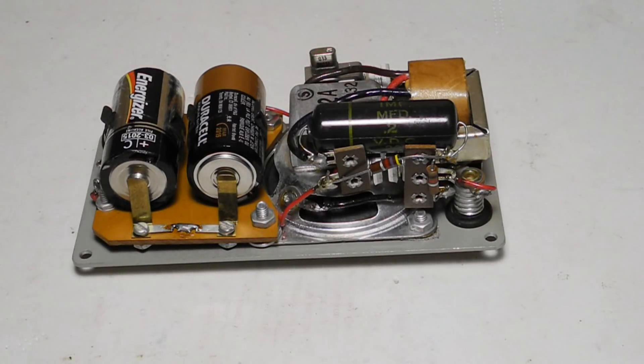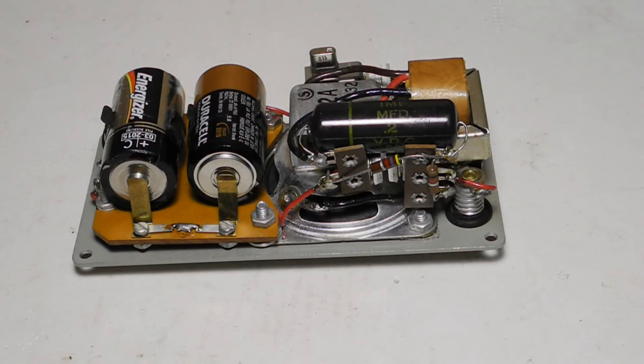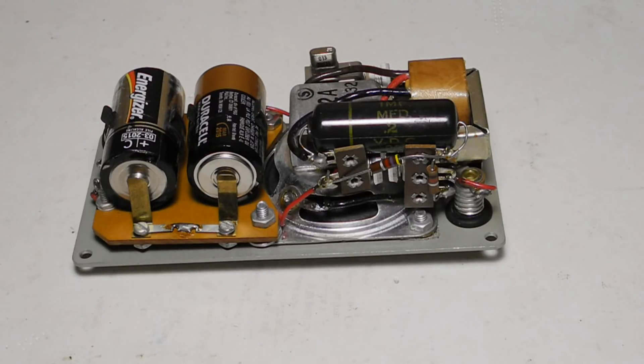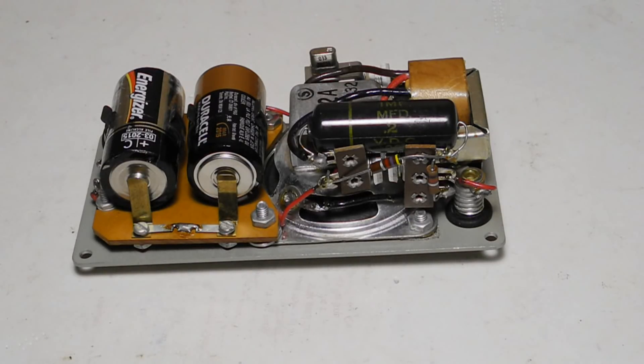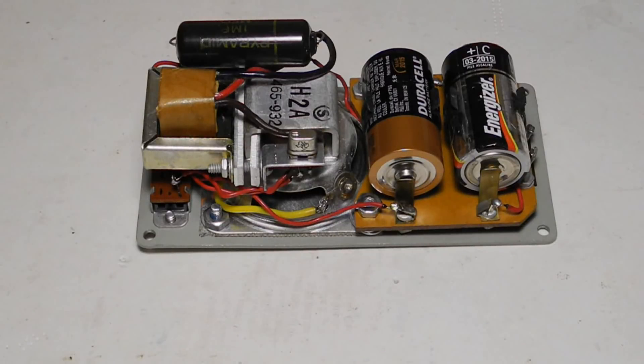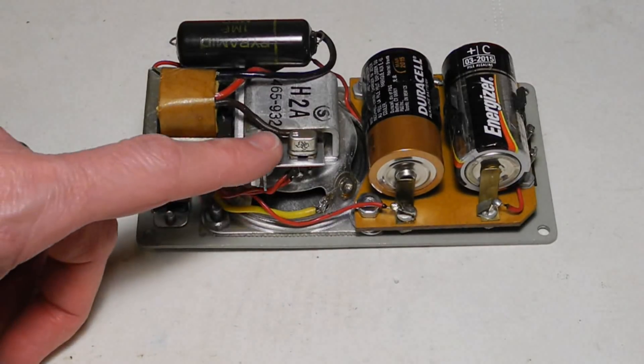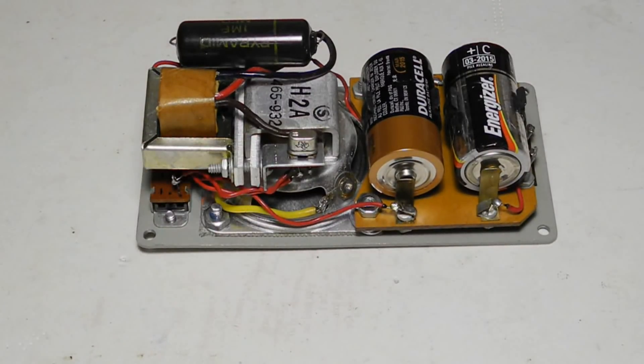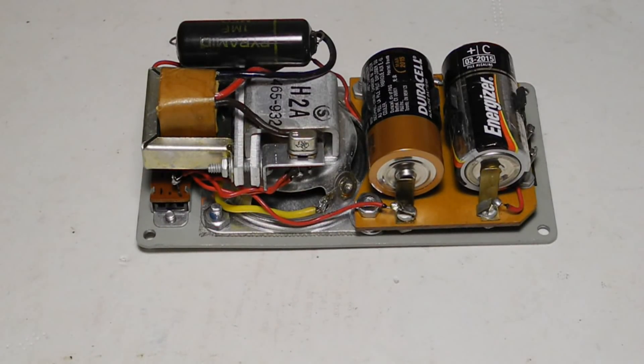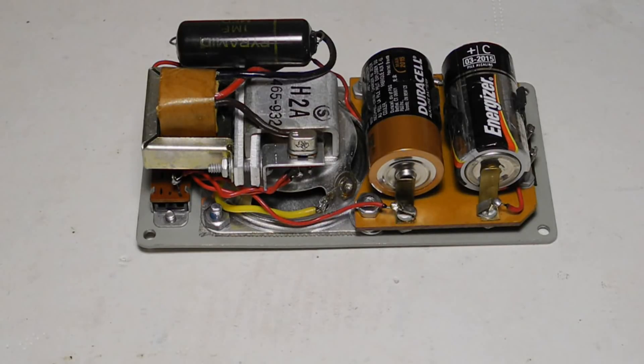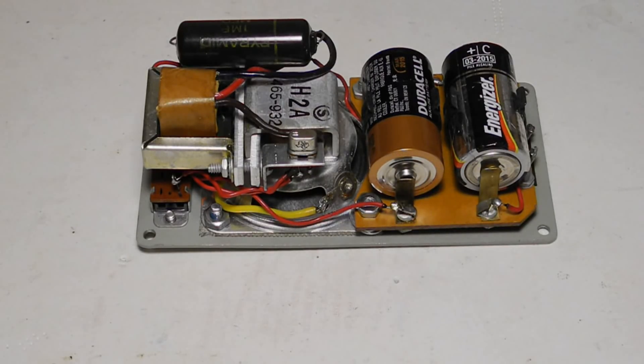All wiring is point to point using terminal strips, the speaker and switch. The battery clips are mounted on a small phenolic board. The transistor is in a socket. This was common at the time, late 1950s, early 1960s, when transistors were expensive and less reliable.